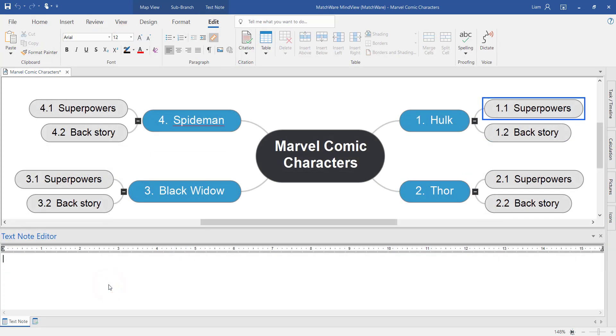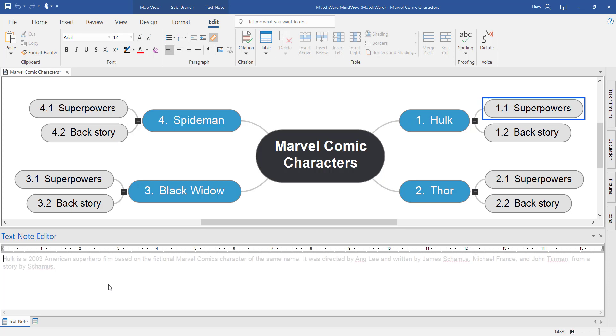Notice when using the text note editor, the ribbon toolbar at the top of the page has now changed to that of Microsoft Word. You can do all of your formatting directly in MindView itself.